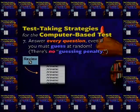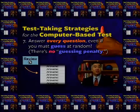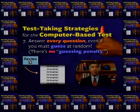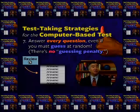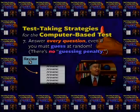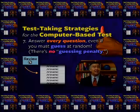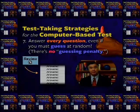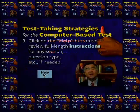Seven: answer every question, even if you must guess at random. There is no guessing penalty on the GRE, so you won't lose any points for answering a question incorrectly. And you may get some of those random answers right, which will improve your score.